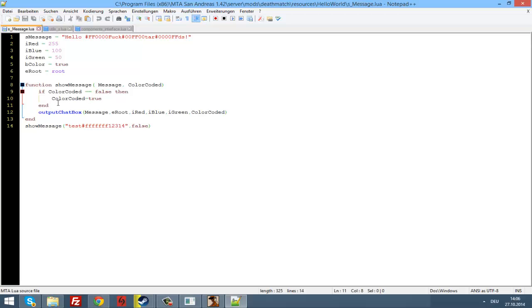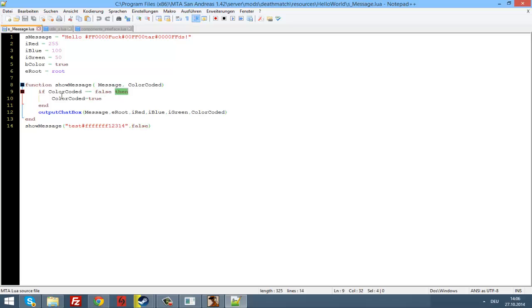So what is an if statement? An if statement is used to compare something with another thing, just like we did here — if color coded equals false, then do this.